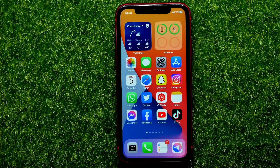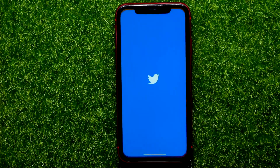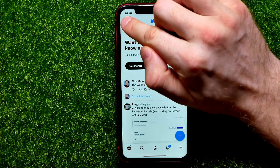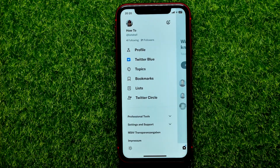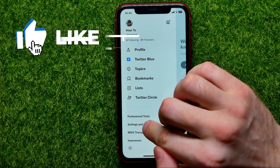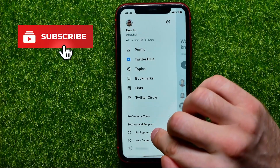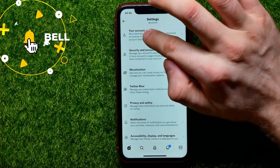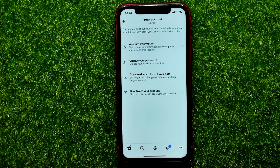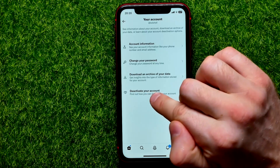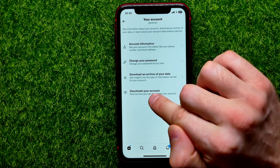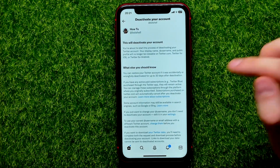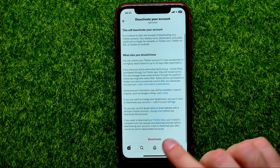So let's begin. First, open up the Twitter app, then tap on your profile picture, then hit Settings and Support, then Settings and Privacy. Now you should tap on your Account, and then at the very last position you can find Deactivate Your Account — just tap on that.